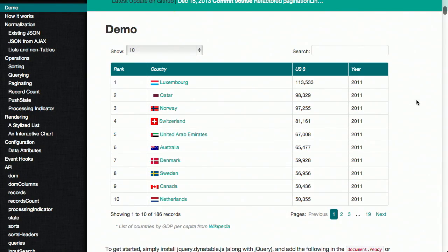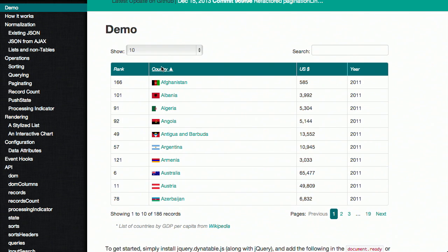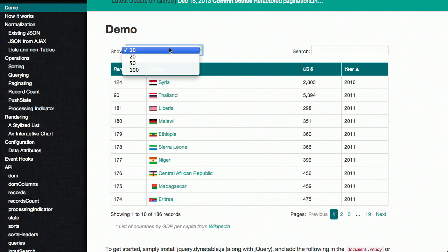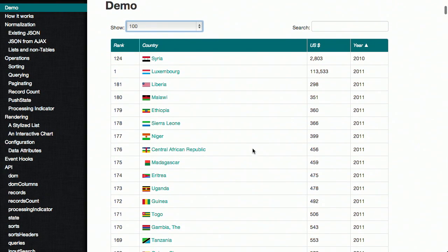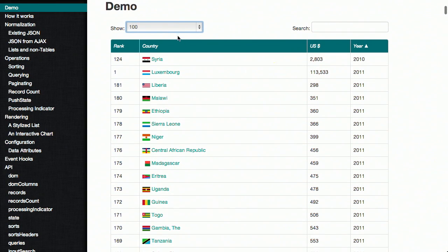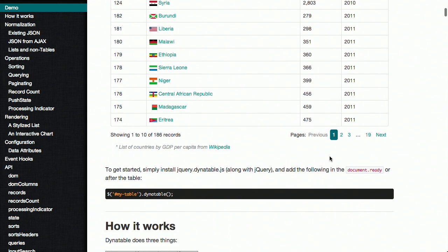They've got a great demo. You can see there are 10 records, showing 1 to 10 of 186. We can automatically sort by rank, alphabetically by country, dollars, years, all that. We can choose how many of these at a time we want to show, and this is all done very quickly and easily in JavaScript. Let me go back to 10 items there.